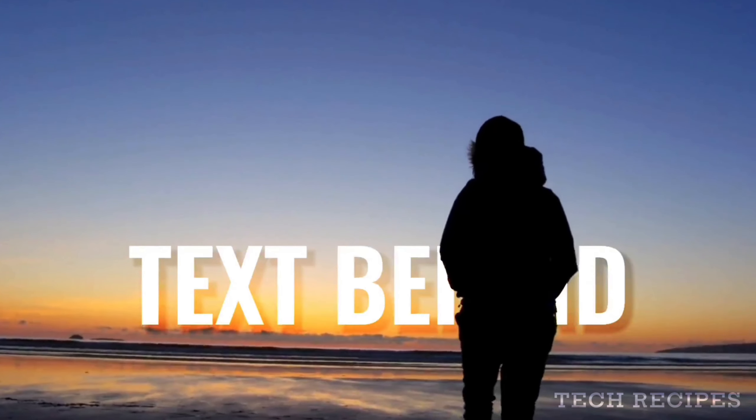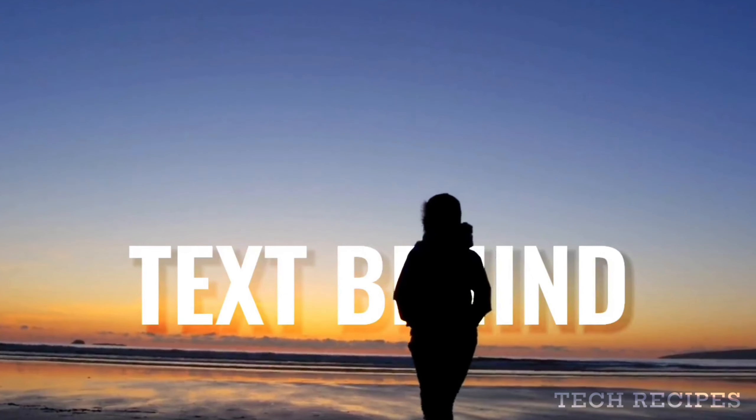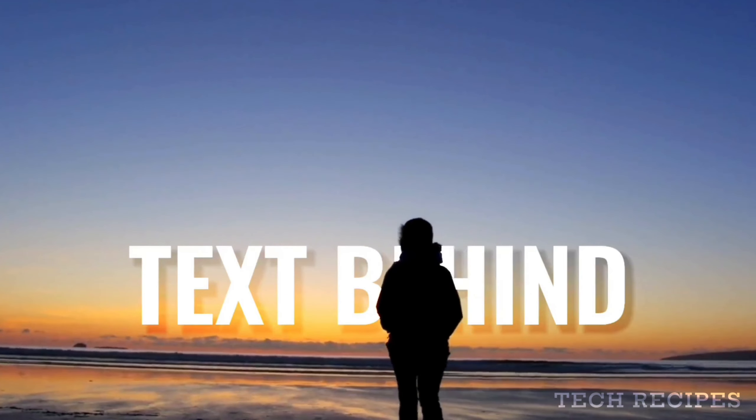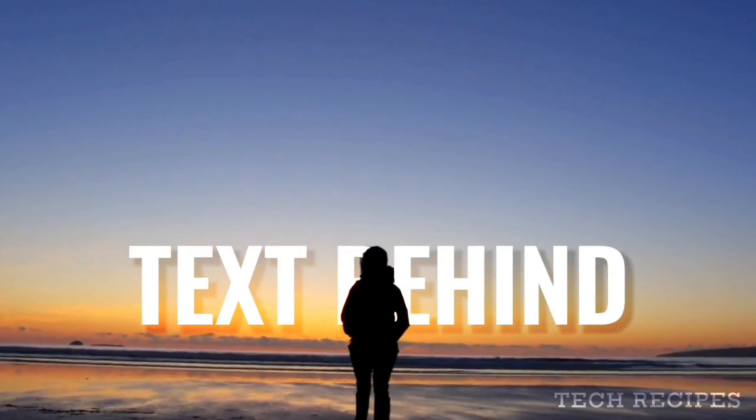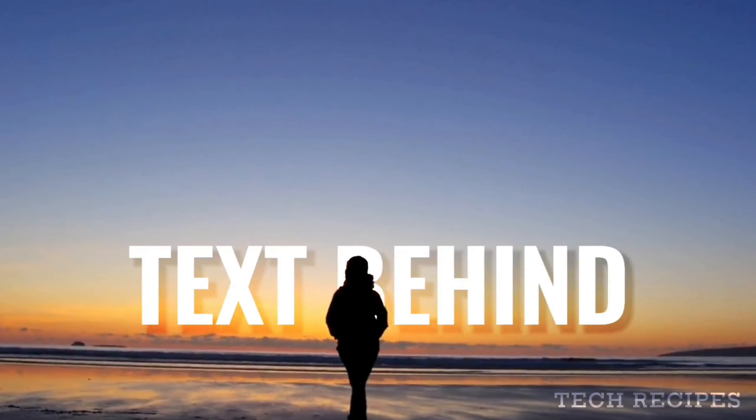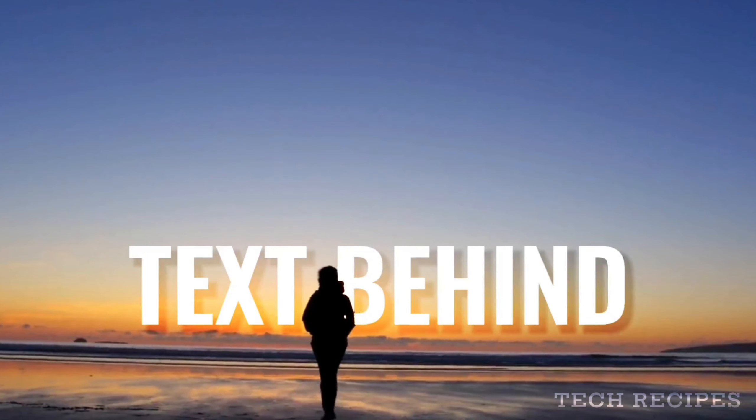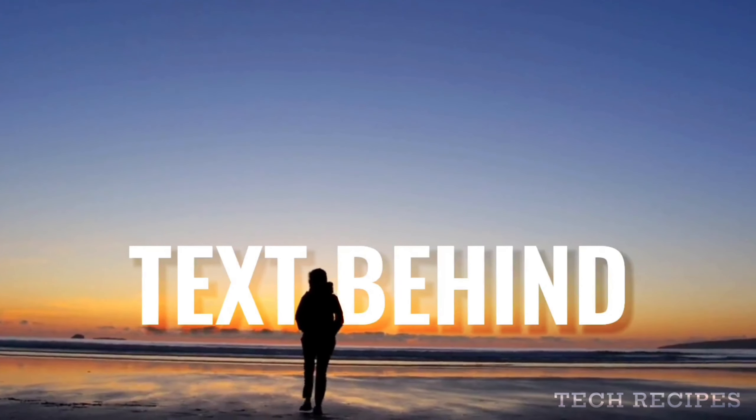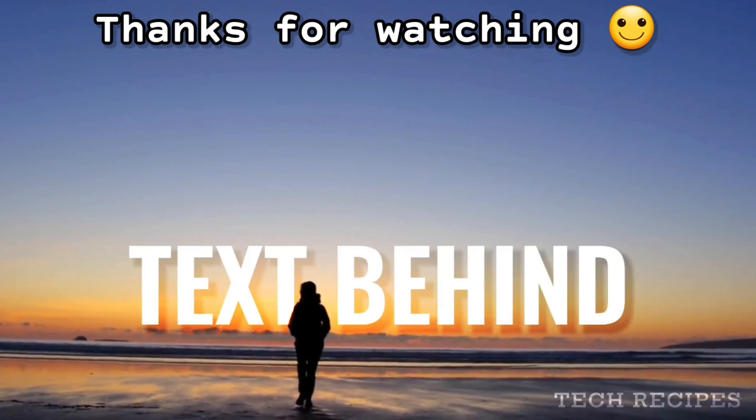Now, if you want to add text behind objects using KineMaster, watch this tutorial. See you there in that video. Thanks for watching.